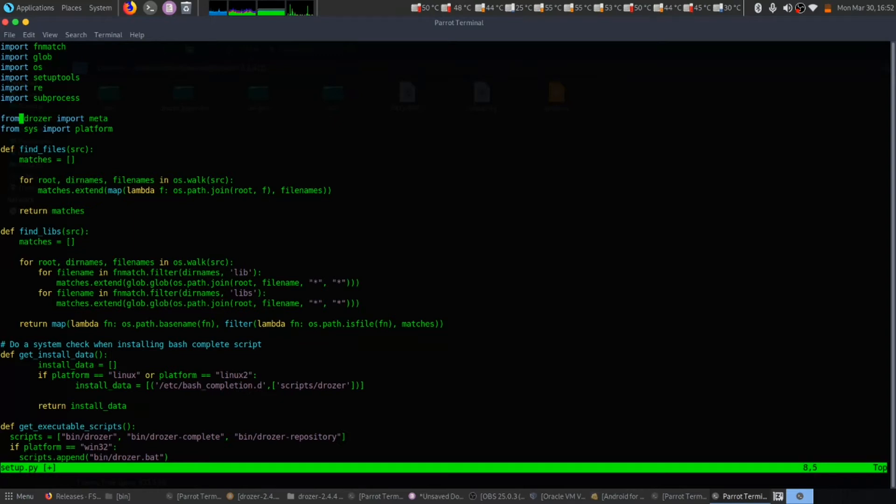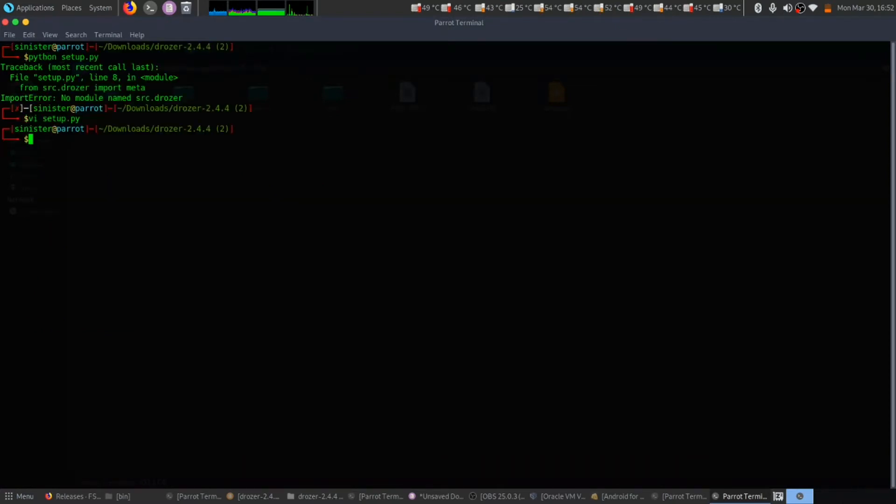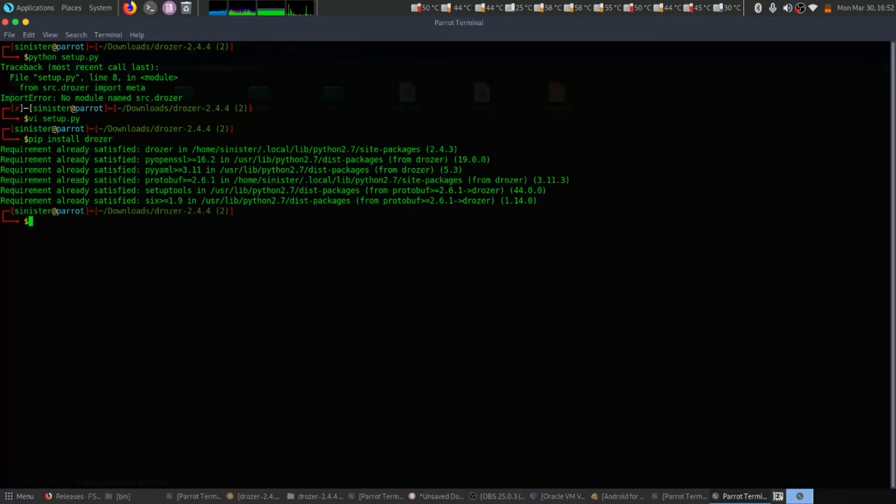Then save this file and quit it. Then you need to install drozer. I have already downloaded this.